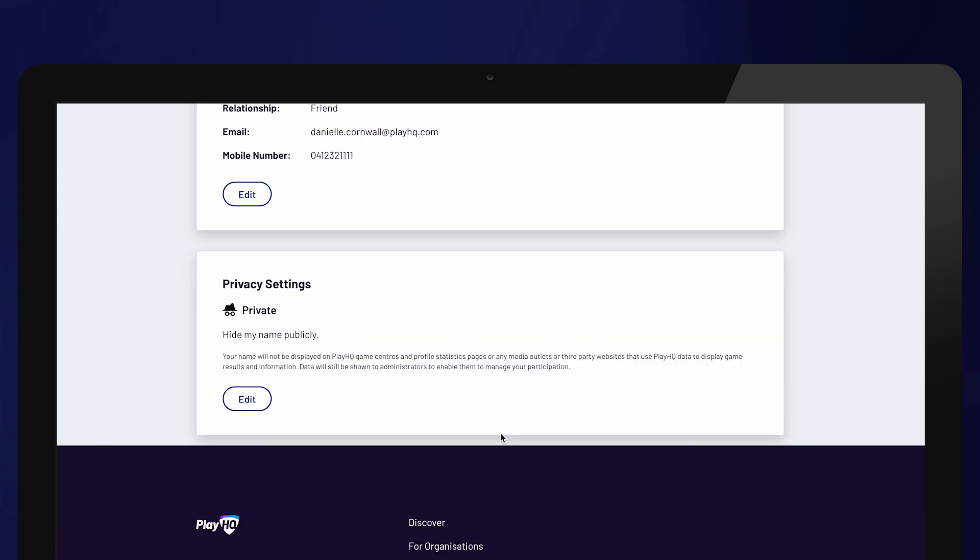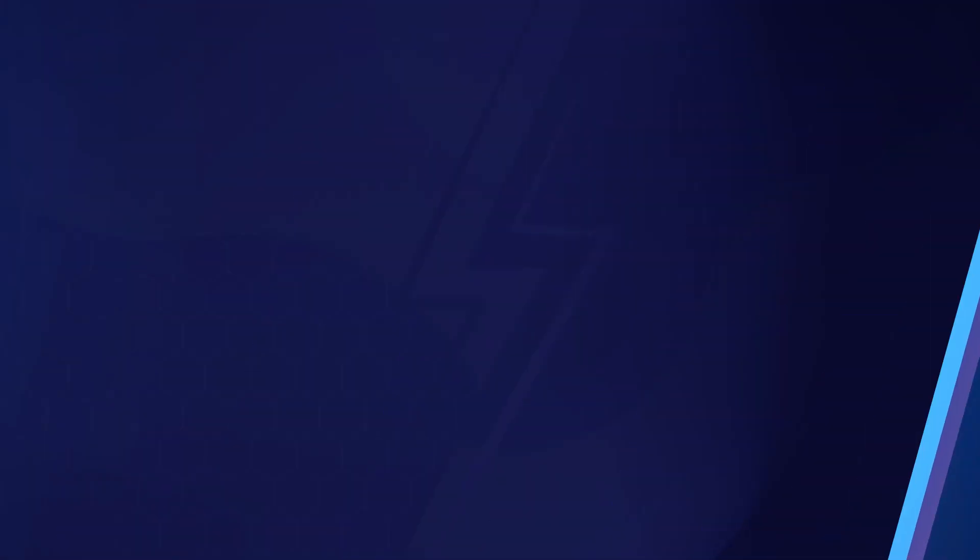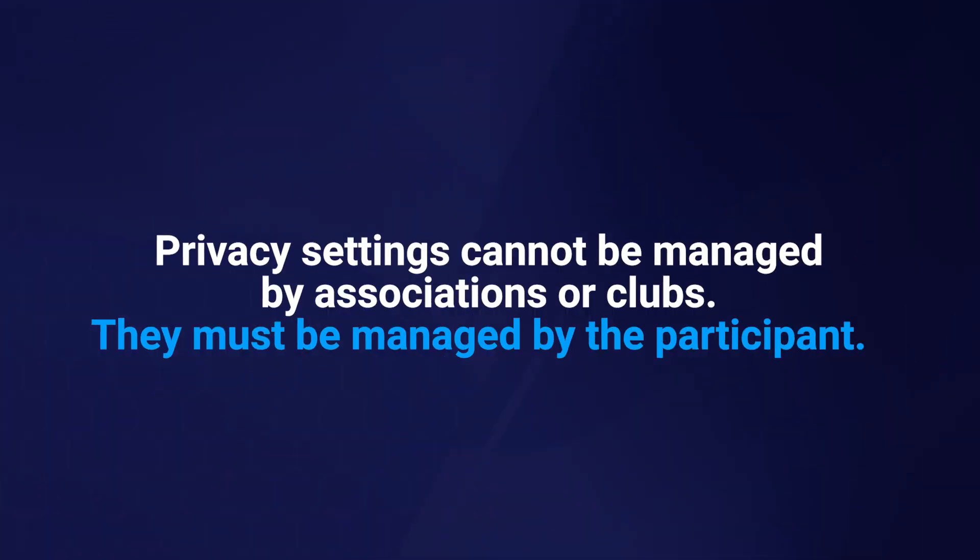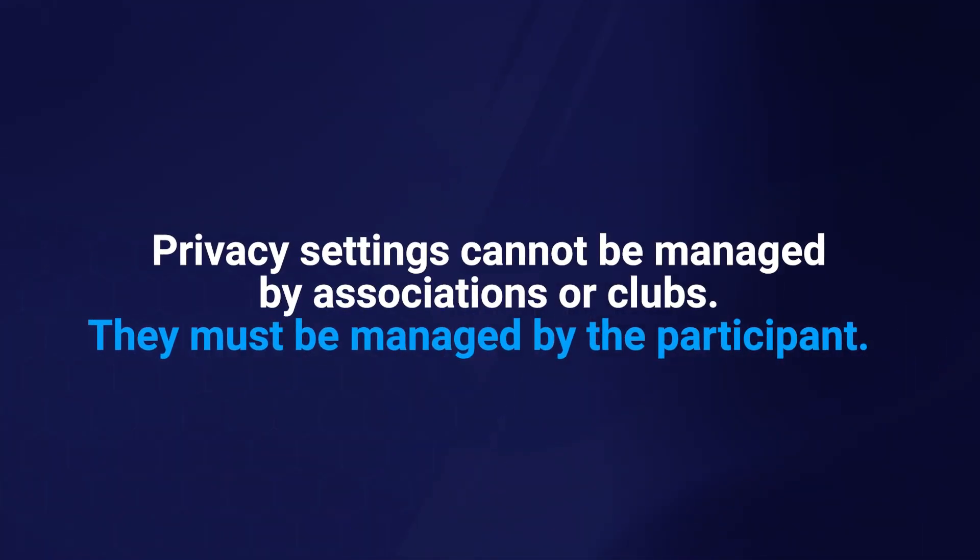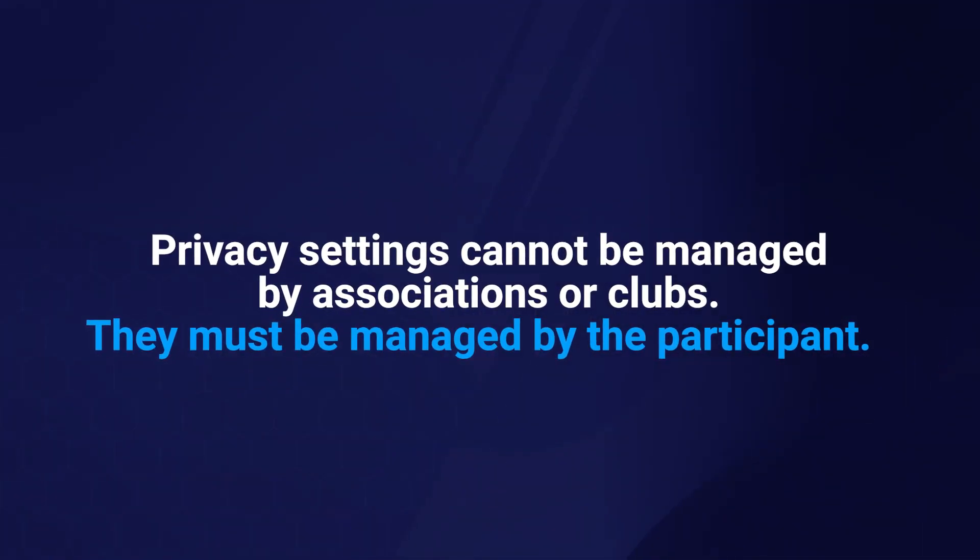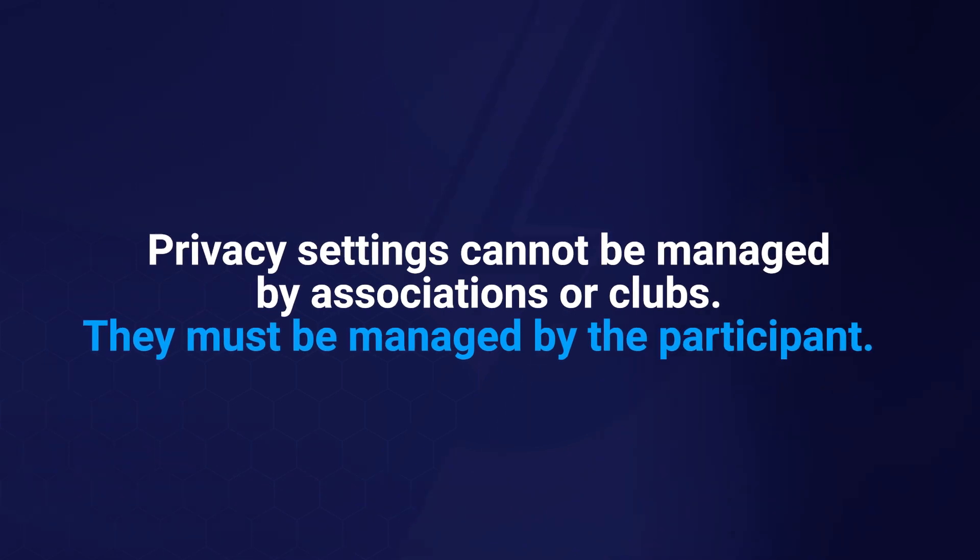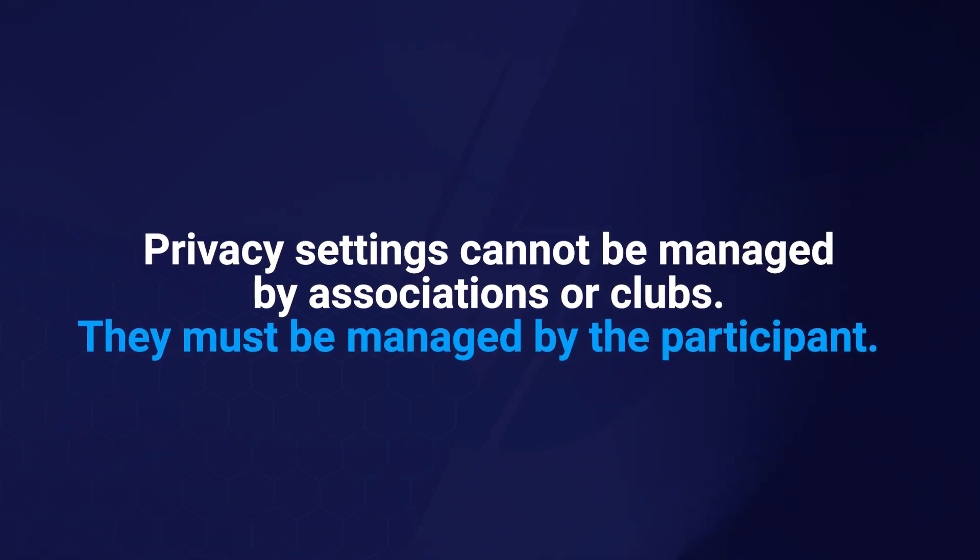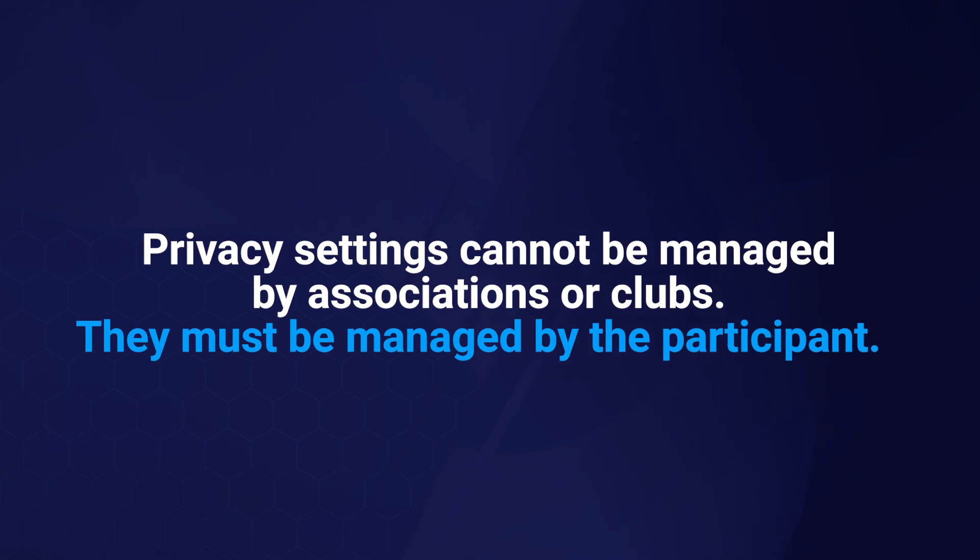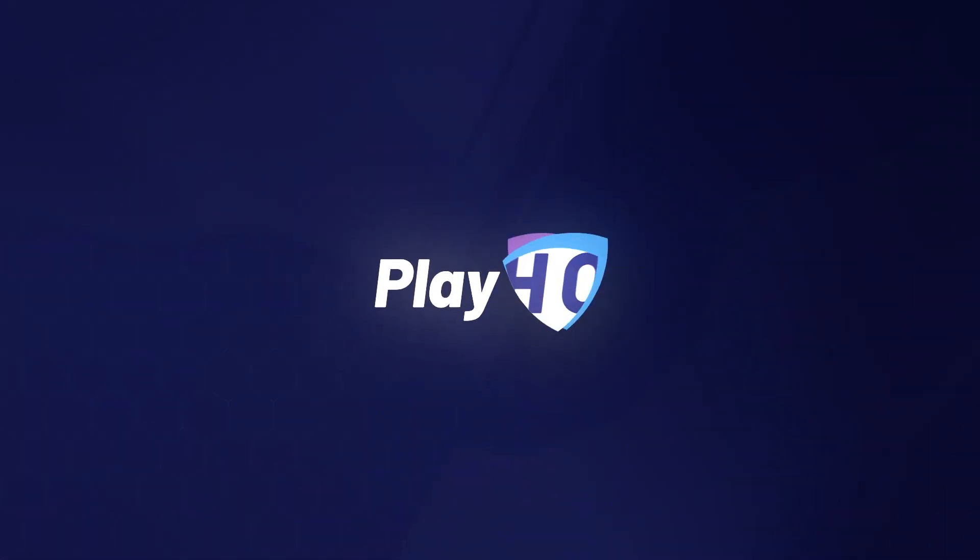When hidden is selected, a player will be shown as private player on all public sites. Again, this setting cannot be managed by associations or clubs and must be managed by the participants themselves. A participant can update this setting at any stage by logging into their PlayHQ account.